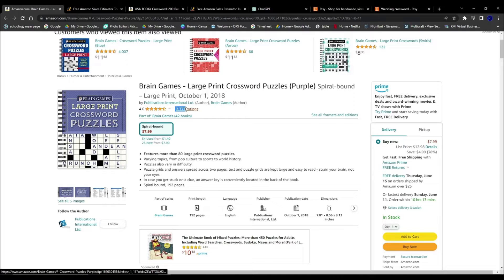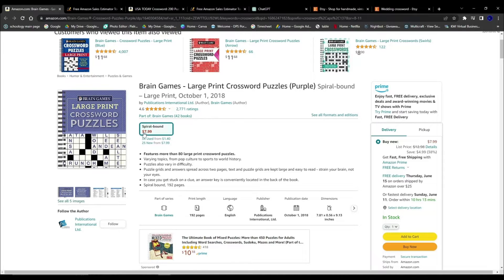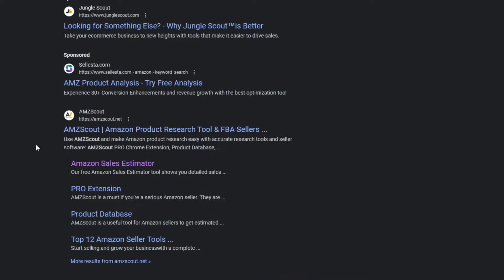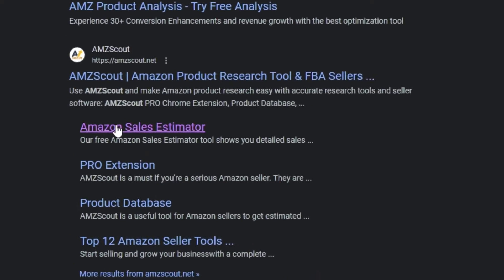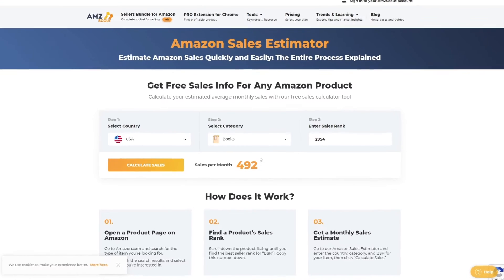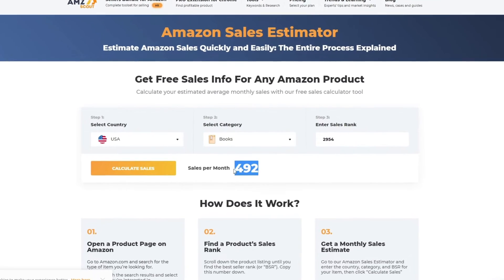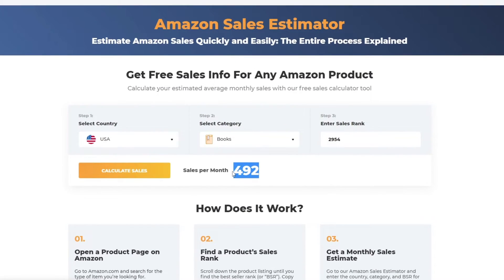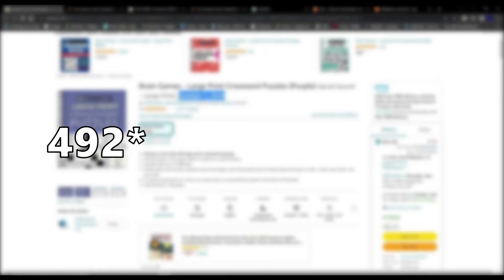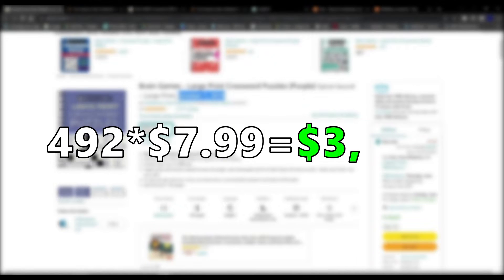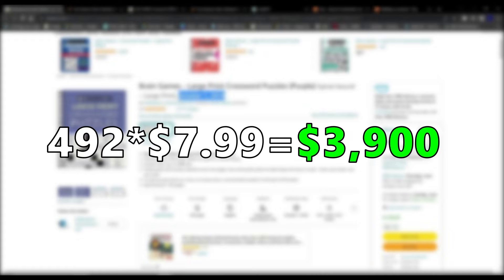Take this crossword book for example. It has 2,771 ratings, yet when I cross-referenced it with an Amazon scouting website, I found this book was getting 492 sales per month. Multiply that by the price of $7.99, and you get $3,900 of profit every single month.